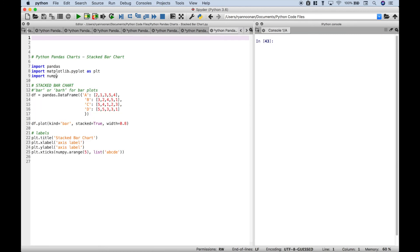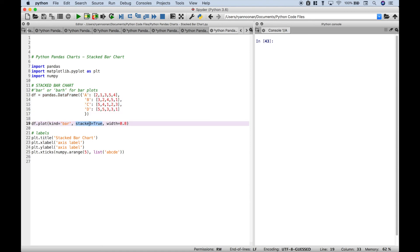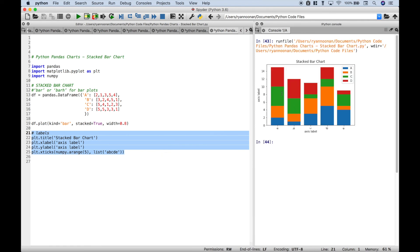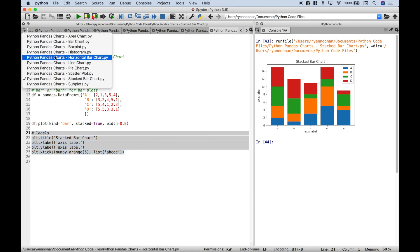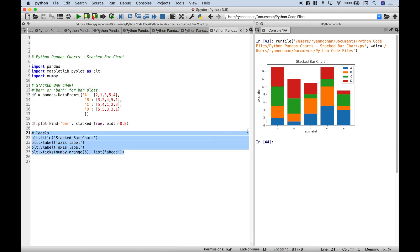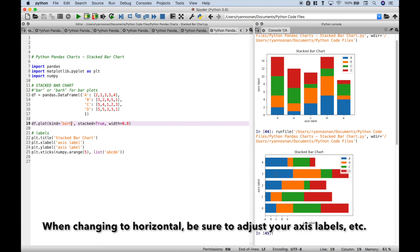Next up is the stacked bar chart. We've gone ahead and imported the normal libraries: pandas, matplotlib, numpy. We have created our data frame, and to create the stacked bar chart we use data frame dot plot kind equals bar and then we put in the stacked equals true argument. To make the bars a little bit wider, we added the width of 0.8. Let's run it — and you can see here is our stacked bar chart. Now if you want to make this stacked bar chart horizontal, you can change the kind to barh and it works.